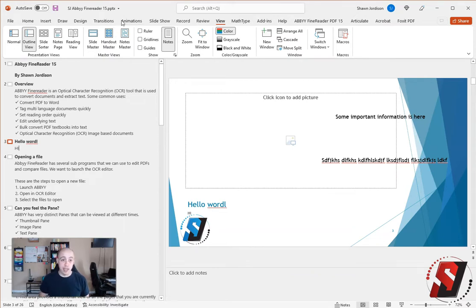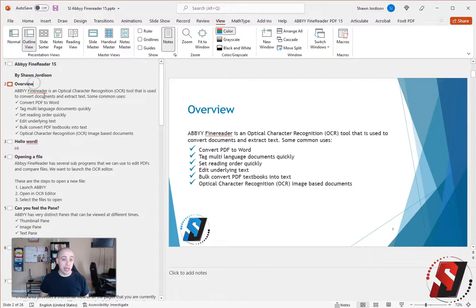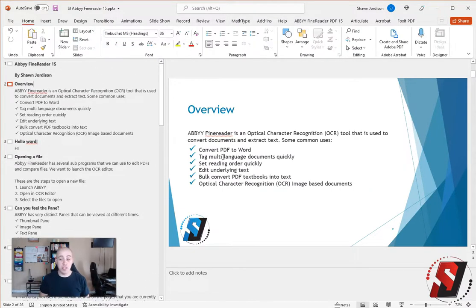Additionally, outline view is fantastic for being able to determine whether or not all of your slides have unique titles.